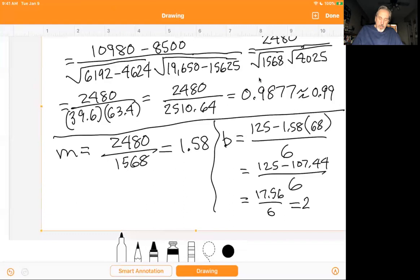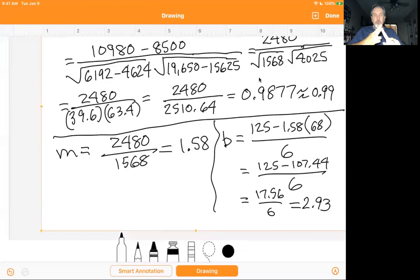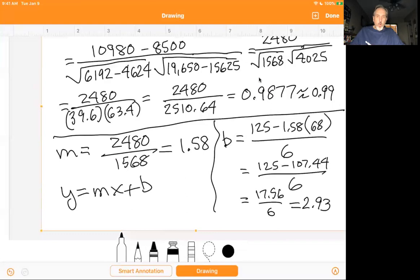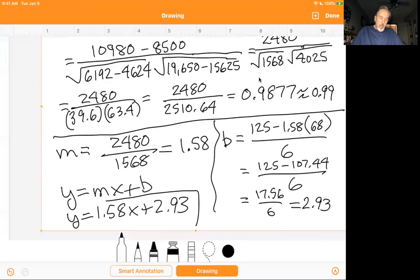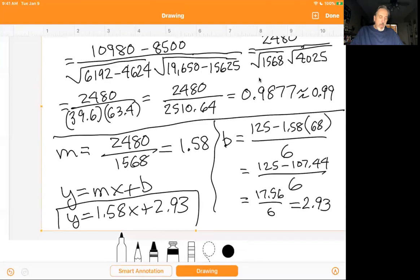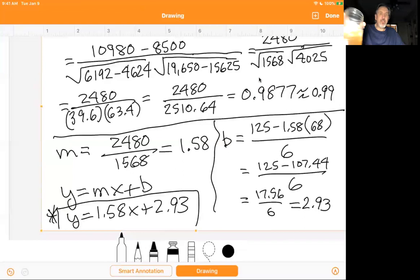Important point: you still have to write the equation of the line. If you don't write it in y=mx+b form, you'll get it counted wrong even if you found M and B correctly. The final answer is y equals 1.58x plus 2.93. On a test, even with an incorrect M and B, you'll still get credit for writing the equation form. The problem asks for the equation of the line of best fit, not just the slope and y-intercept.